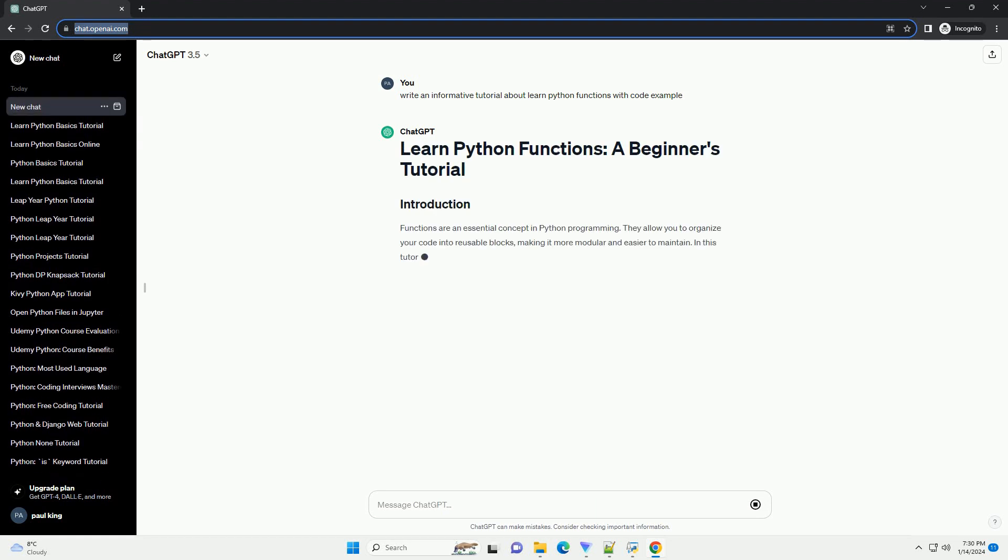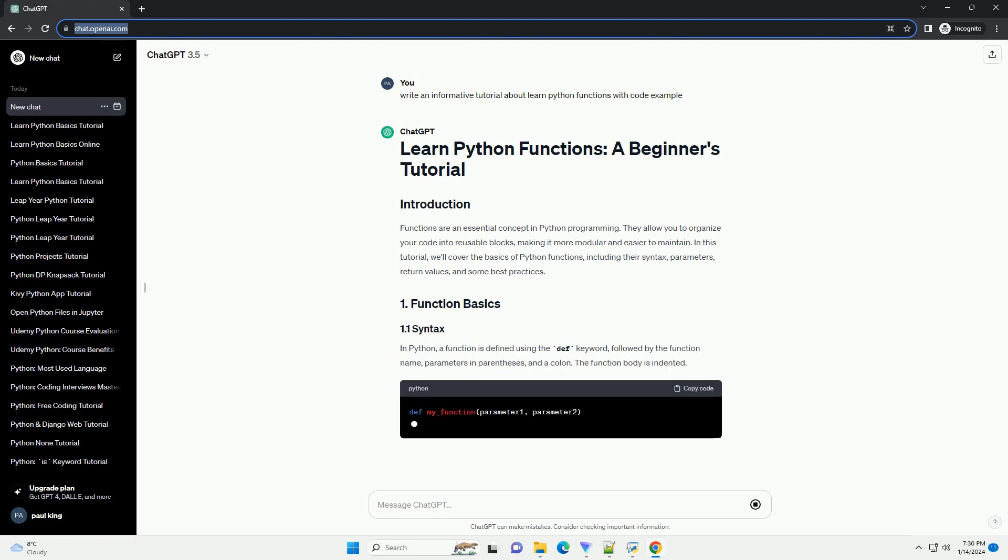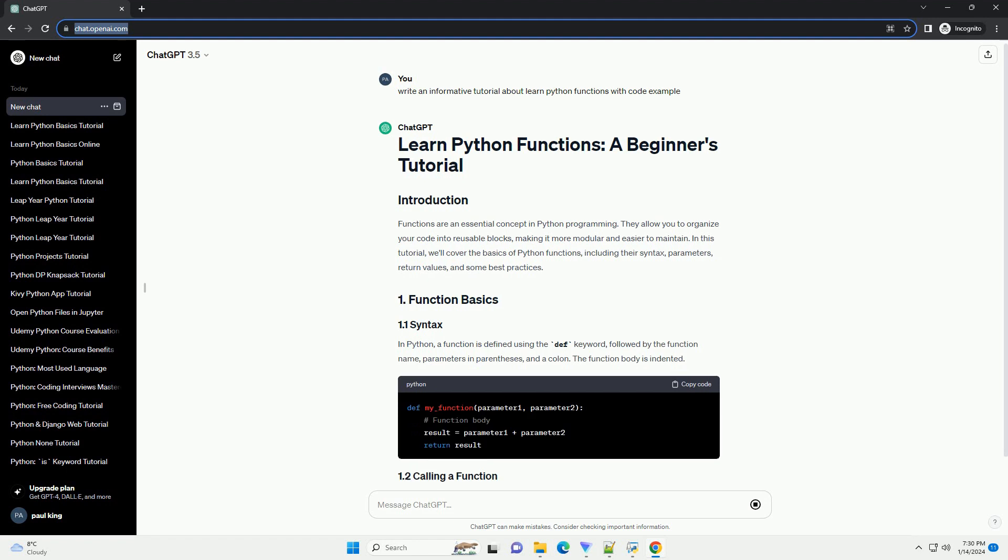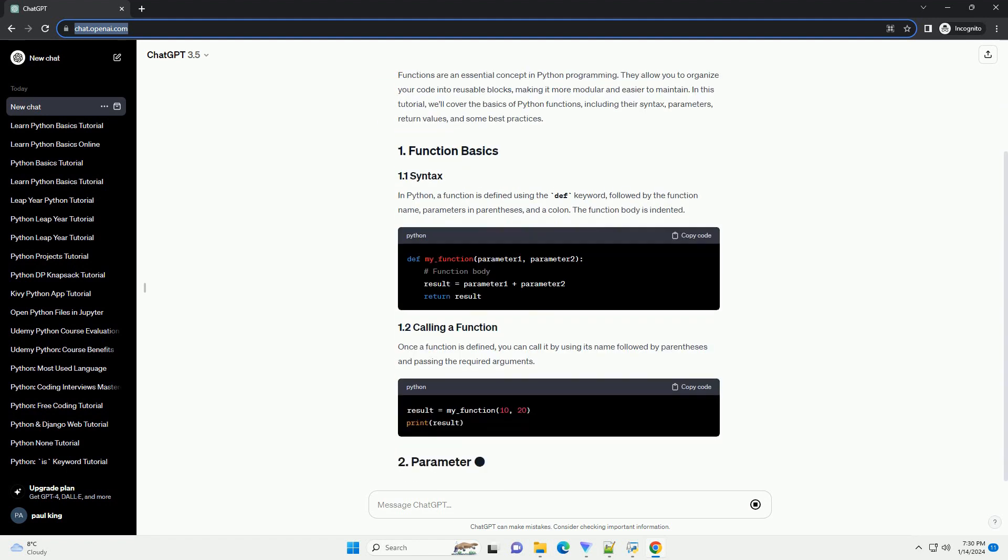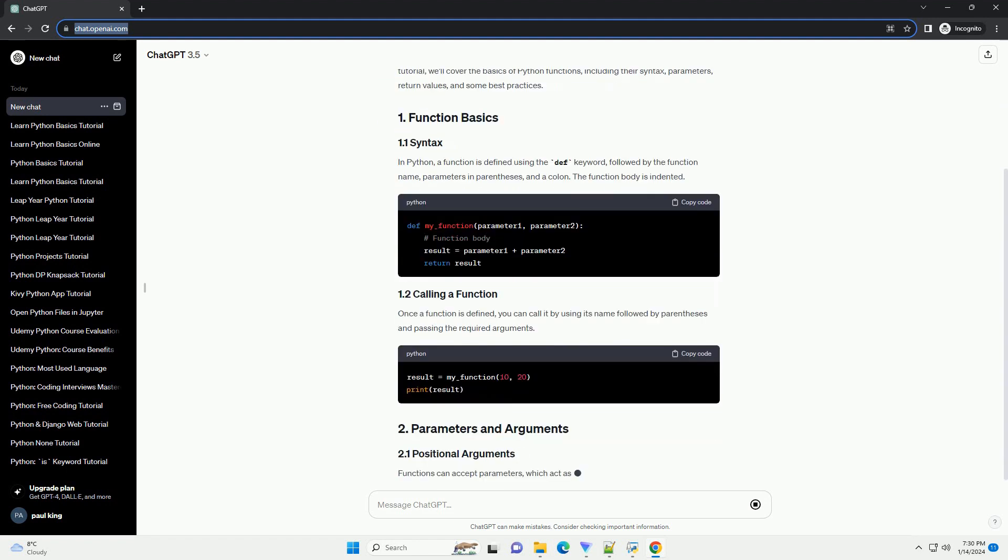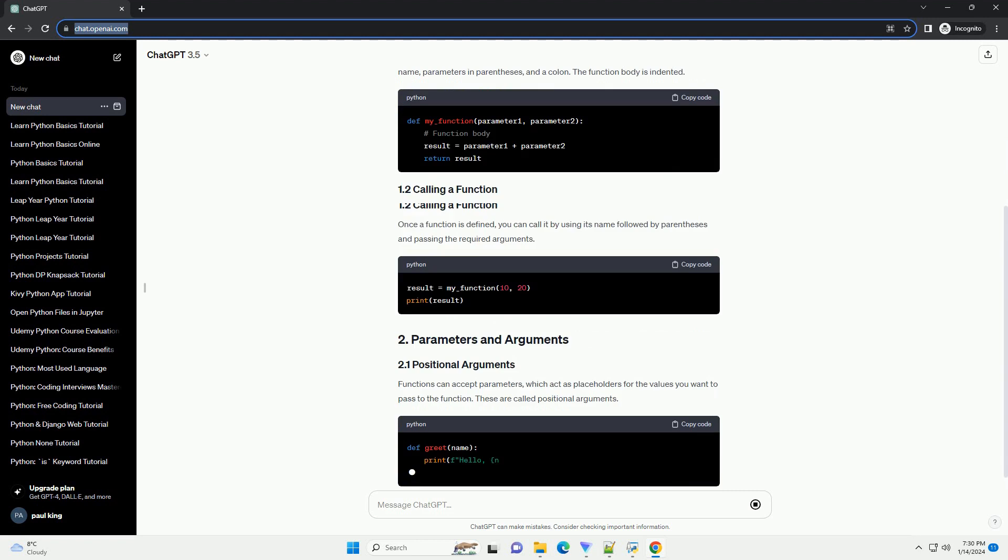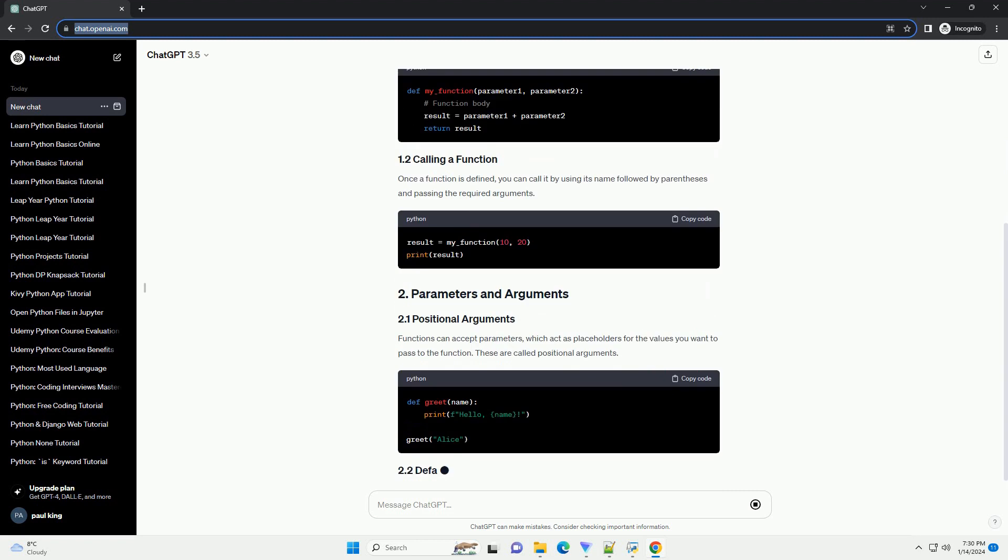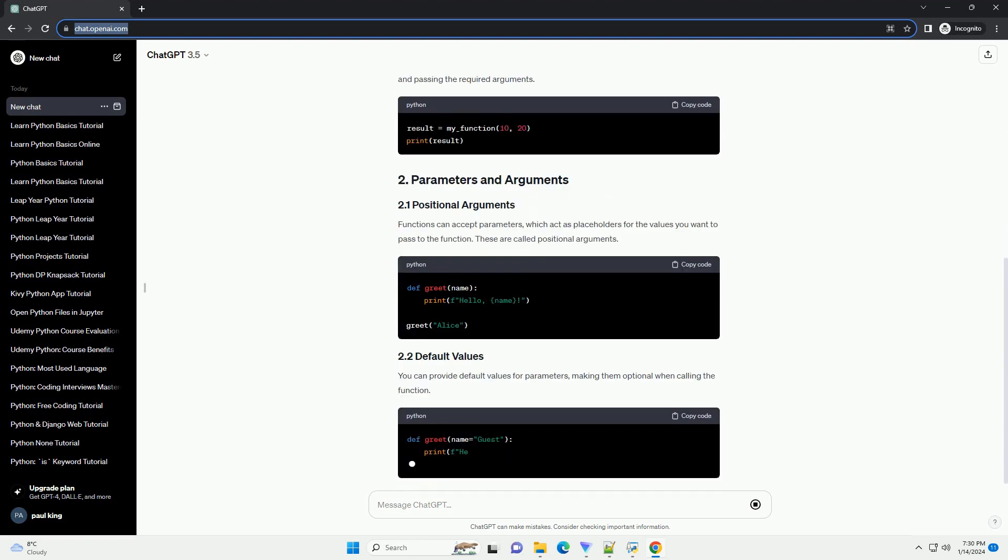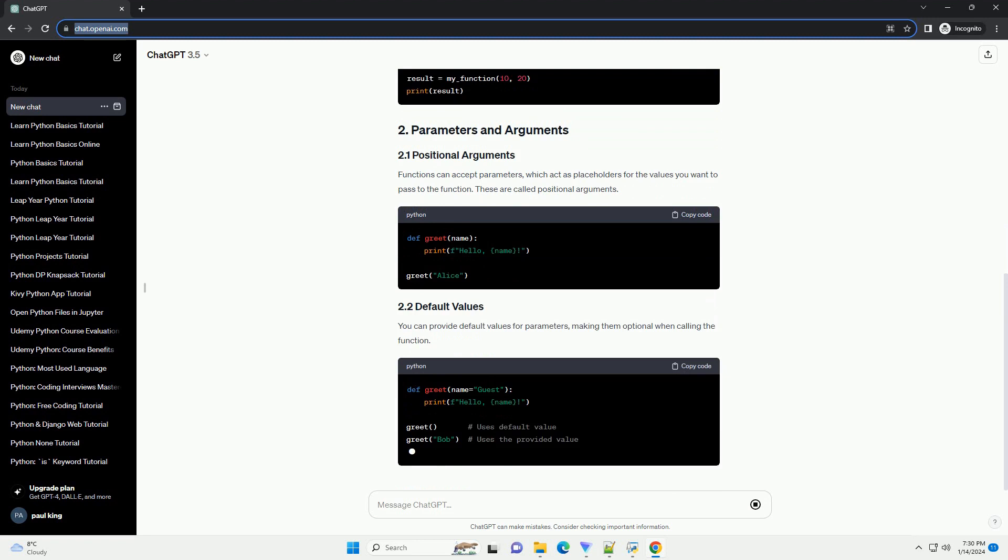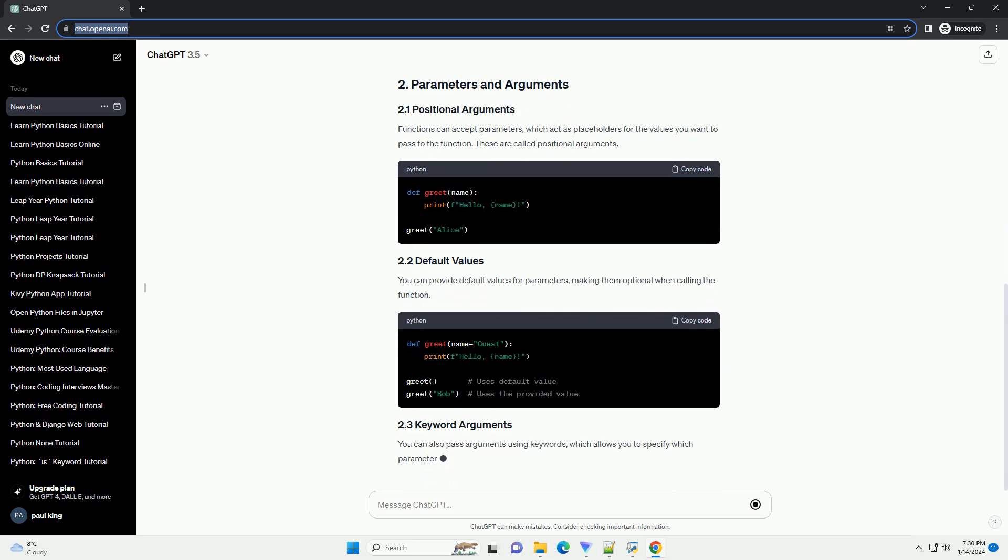Functions are an essential concept in Python programming. They allow you to organize your code into reusable blocks, making it more modular and easier to maintain. In this tutorial, we'll cover the basics of Python functions, including their syntax, parameters, return values, and some best practices.